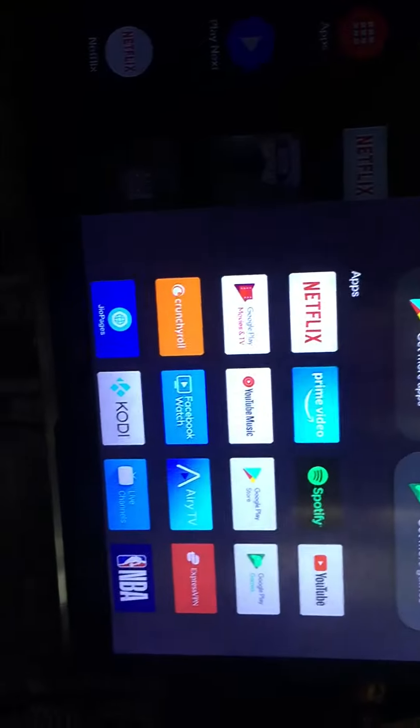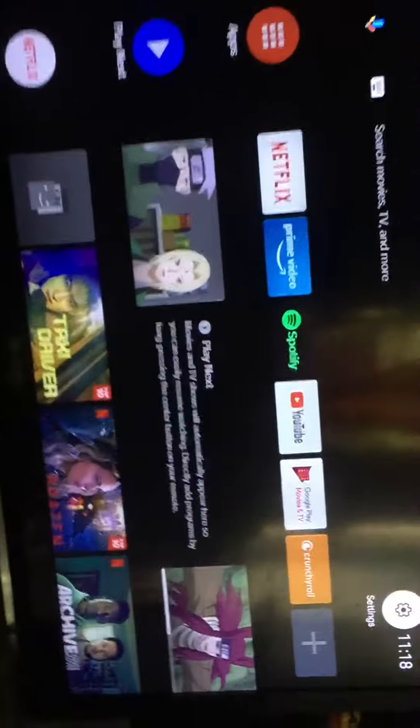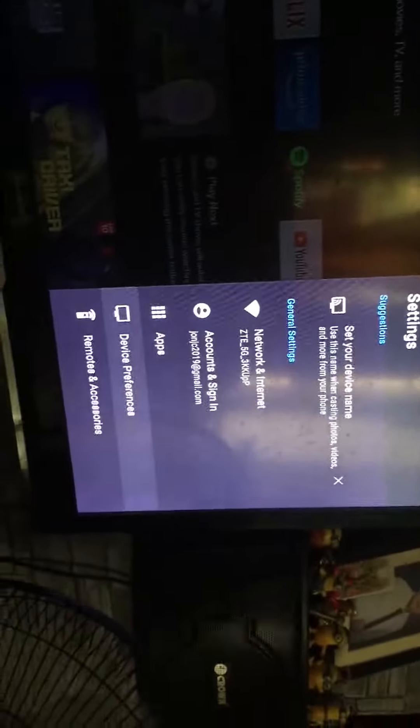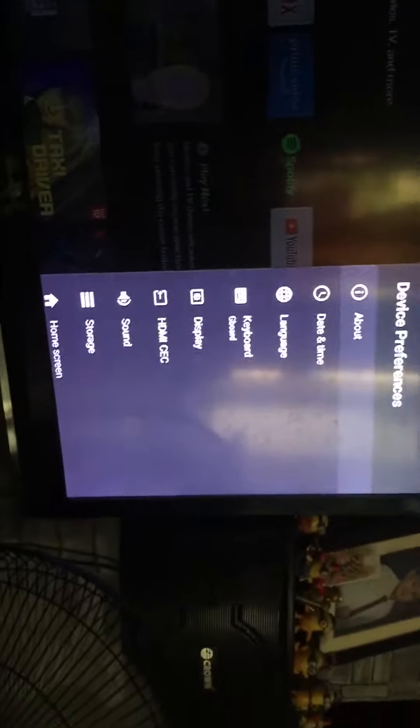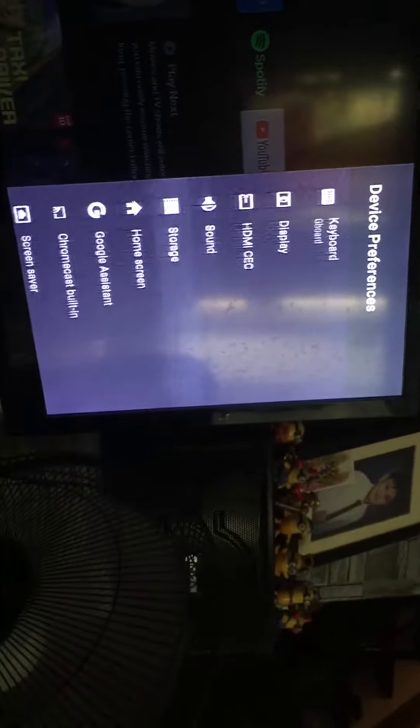So I can show you that there are lots of settings you can pick here. Go to settings, then device preferences. Okay, here is the screen saver.